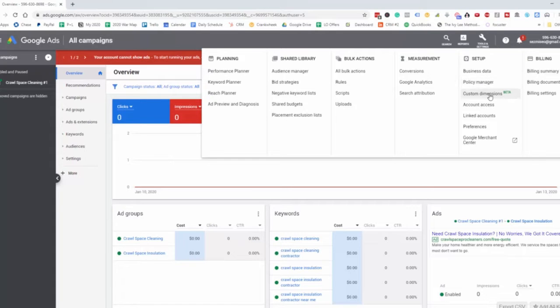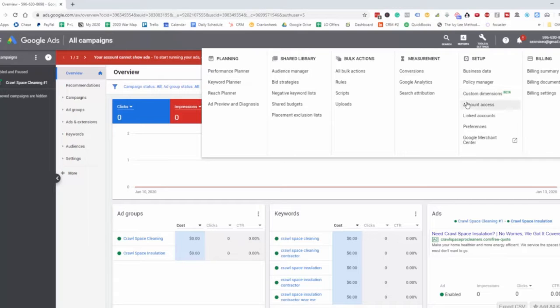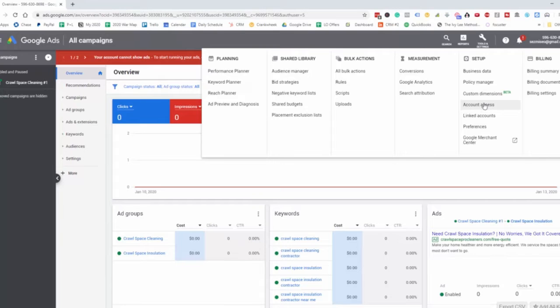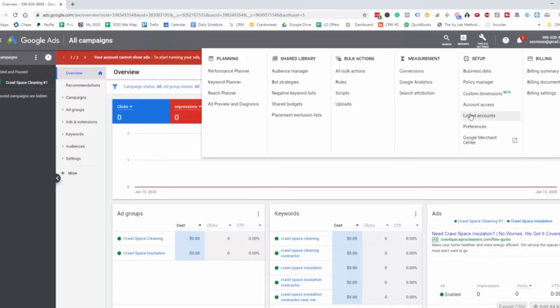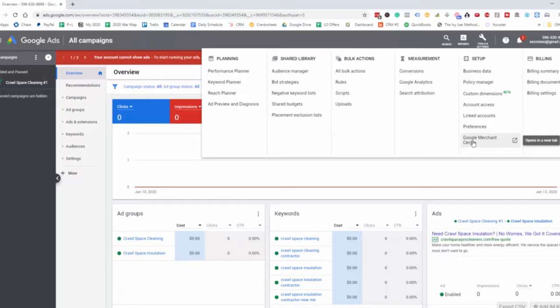This is a brand new feature here, custom dimensions, not really sure what this is. Then the account access, which essentially allows us to designate who we want to give access to our account. We have linked accounts if we want to link maybe one account to another, our different preferences, and then the merchant center for Google.